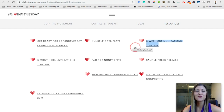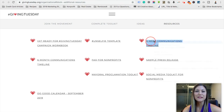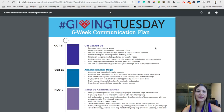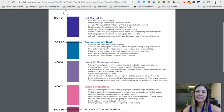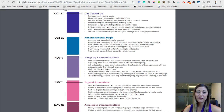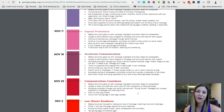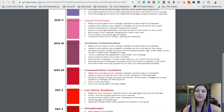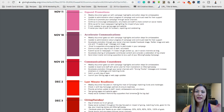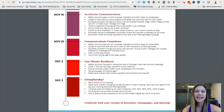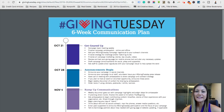So what we want to do now is go to the six-week communication timeline. I really like what Giving Tuesday did this year with giving you specific dates and communication tasks associated with each week. You don't have to do all of these — when you open it up it might seem like a lot, but some things are just getting your staff on board. It's a great timeline to give you ideas and you can choose what works for you.